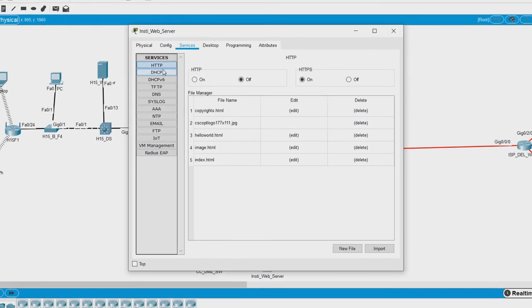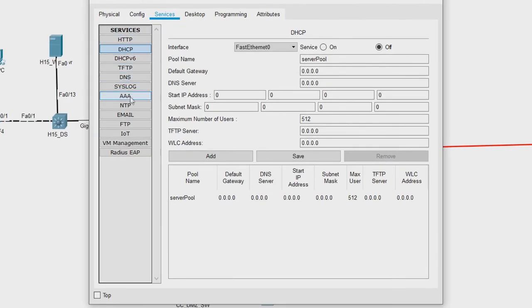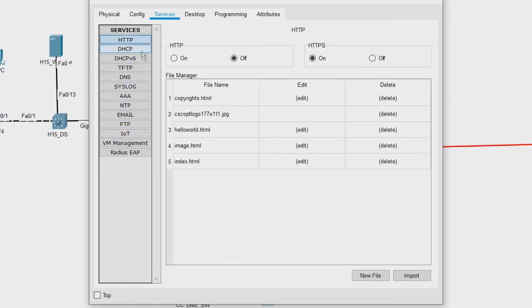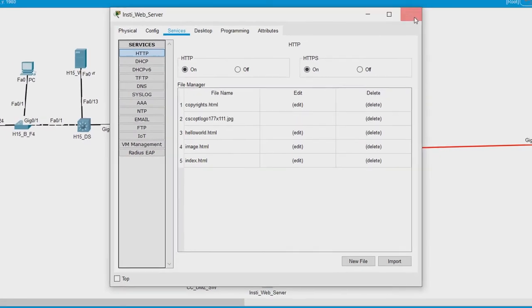Let us go to services. We have different services here and let us see HTTP. What we see here is HTTPS is on, but HTTP is off. That means that this particular web service or the program that provides the website is not running, this particular service is not on. Let us switch it on and see if it works.